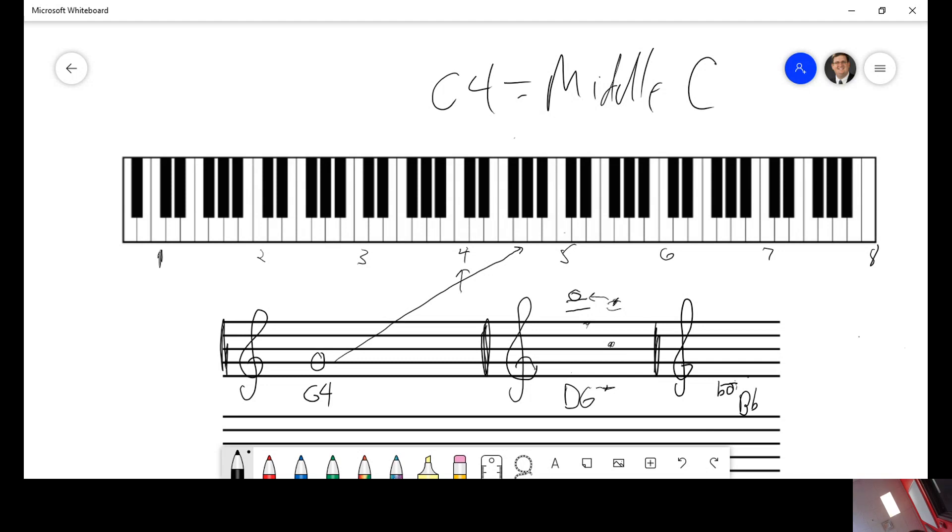Now, what is the number? Well, we know that that note on that space is C4. That's right underneath it. So, it would be B flat 3.